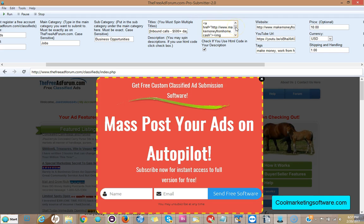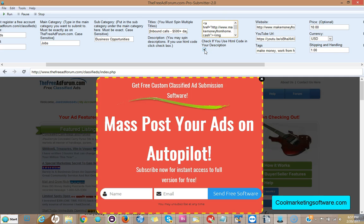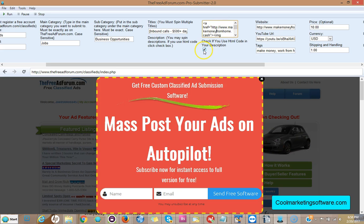Now you have the description. You can use HTML code and you could also spin description, so you could have multiple descriptions. If you're going to use HTML, you got to click this button. If you're not going to use HTML, you do not have to click it. So I use HTML here so I click this button.